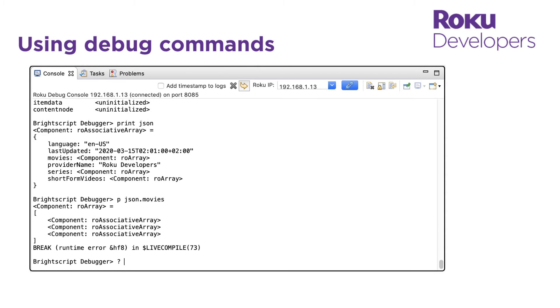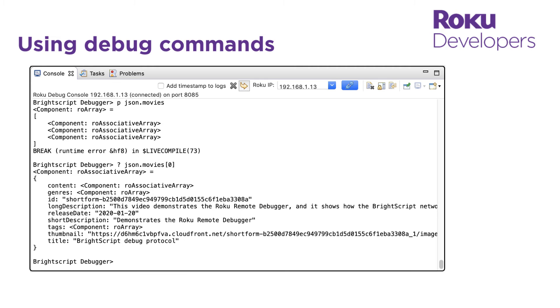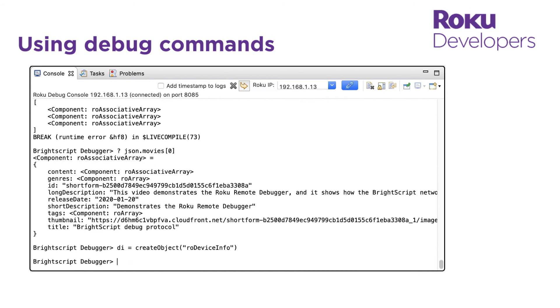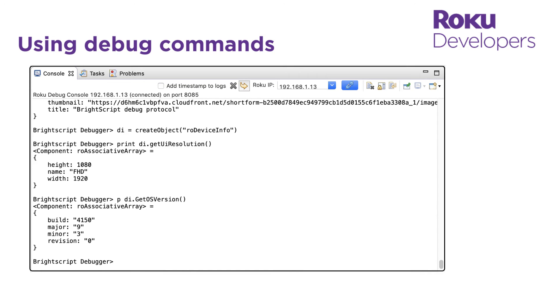Now we can actually compile and execute BrightScript statements right from the debugger. For example, I can create an RO device info object and use it to print out the resolution of our channel UI, the Roku OS version running on our device and our device's IP address.